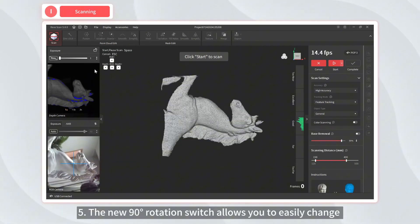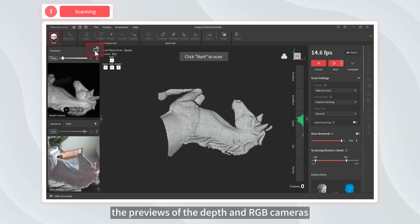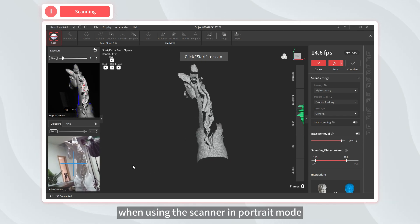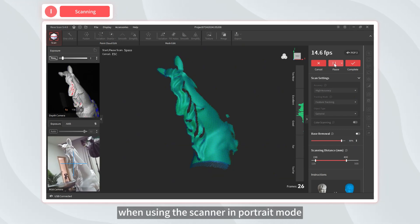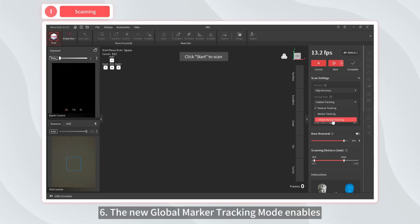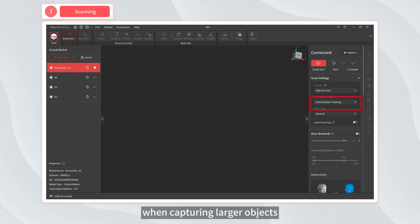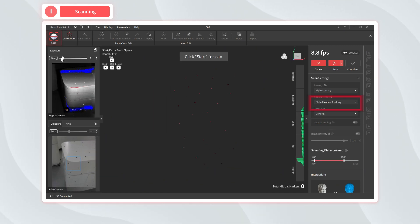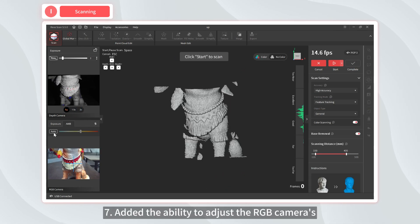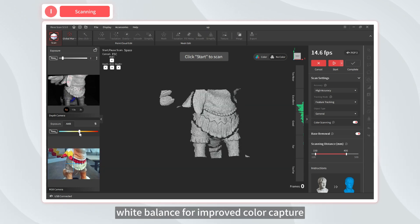Five, the new 90 degrees rotation switch allows you to easily change the previews of the depth and RGB cameras and the scanned image display to the correct orientation when using the scanner in portrait mode. Six, the new global marker tracking mode enables better tracking and improved accuracy when capturing larger objects.